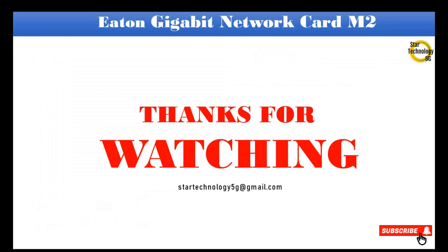Thanks for watching. Please subscribe to Star Technology 5G. Please like and share the video.